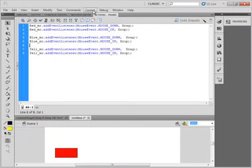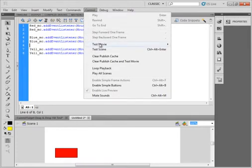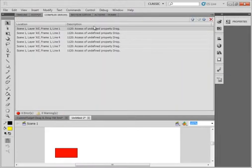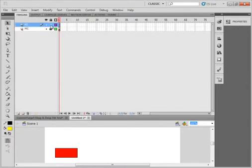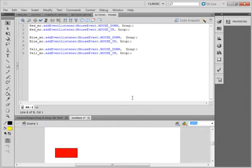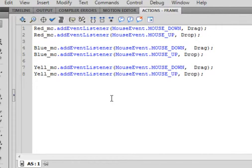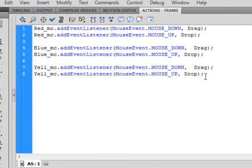Now if I tried that right now, I haven't defined anything for what to do. So I need a function. Now if I wasn't using the current target, I would write a function for each of these to drag and for each of these to drop — in this case I'd need six functions. But because I'm using current target, I can do it all in two functions.